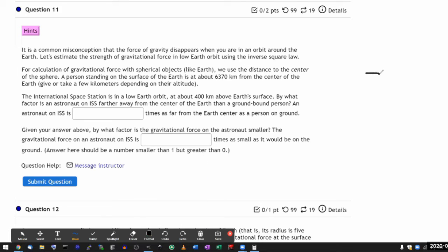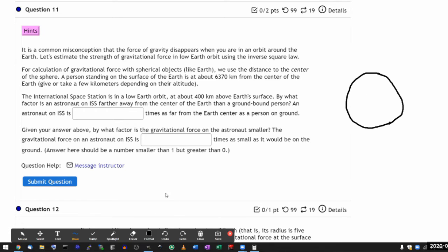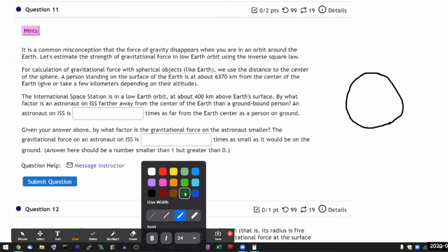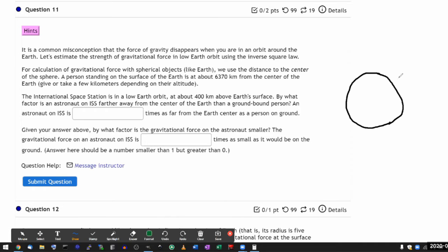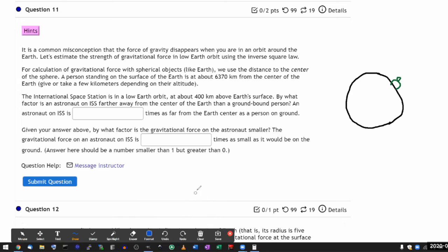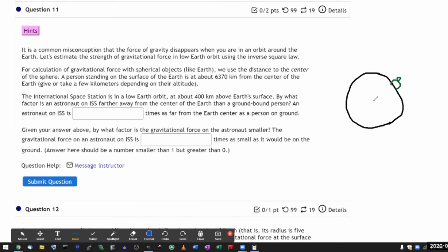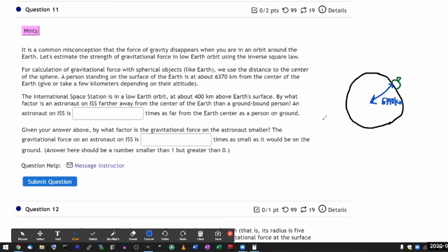So here's my representation of the Earth. Sorry, I can't draw a sphere. A person standing on Earth. And what that information is telling me is this distance from here to where the person is standing, that this distance is 6,370 kilometers.